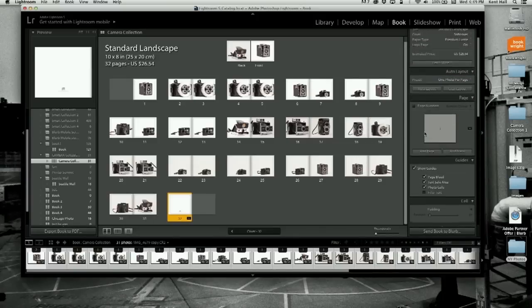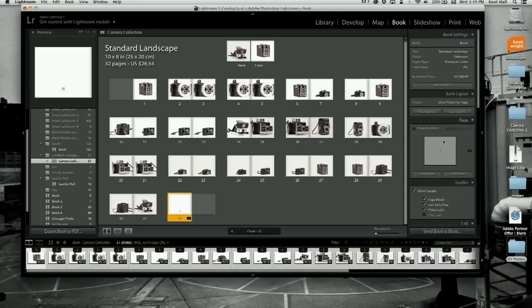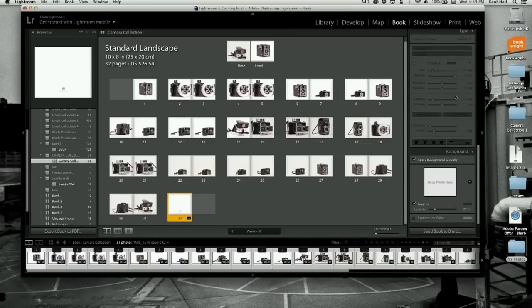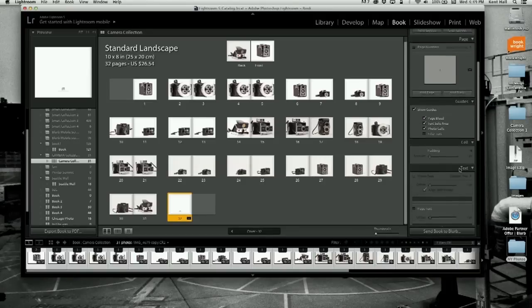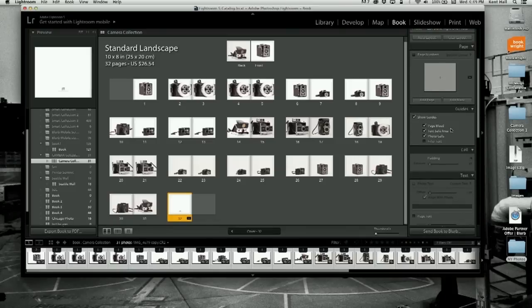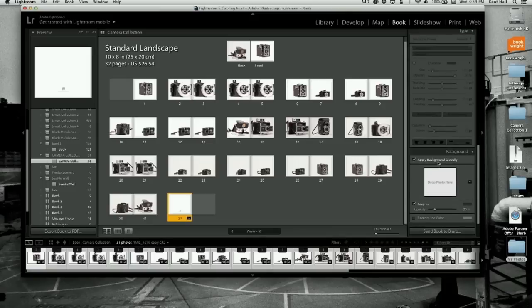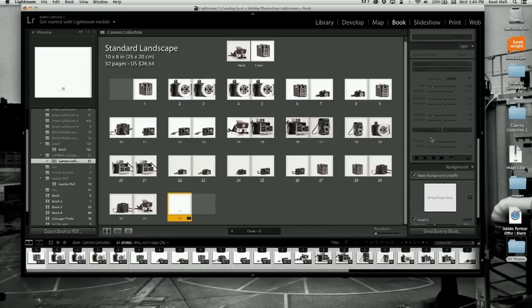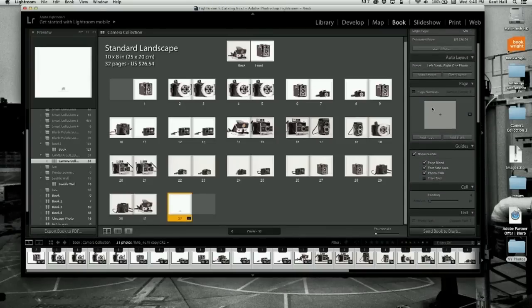Looking at your work in thumbnail spread view of the entire book is a wonderful thing — it teaches you immediately what works and what doesn't with your sequence. Every time before I print a book I look at it in this form, because there will always be some glaring thing I thought was magical in my design that I change at the end. There are different kinds of auto layouts, you can add blank pages, and do backgrounds. That's the basics of making a book.